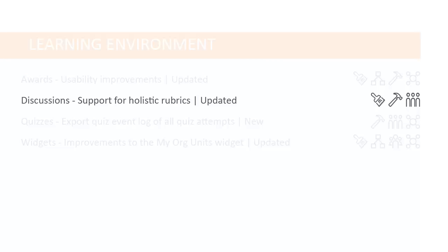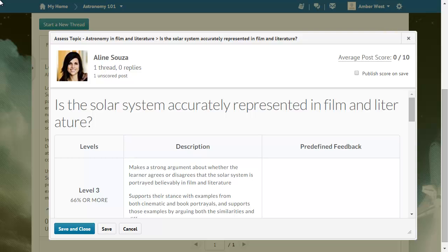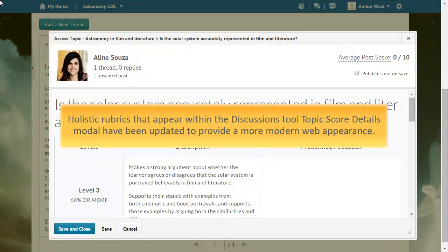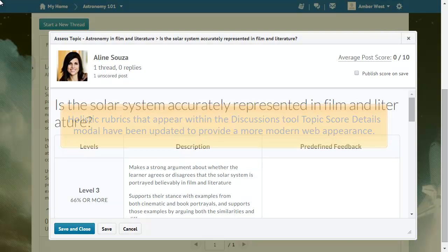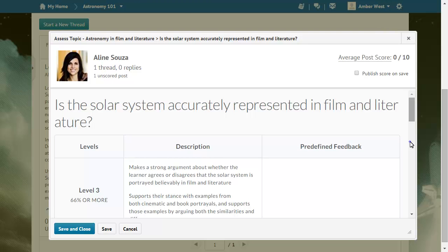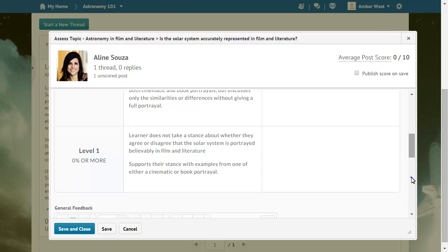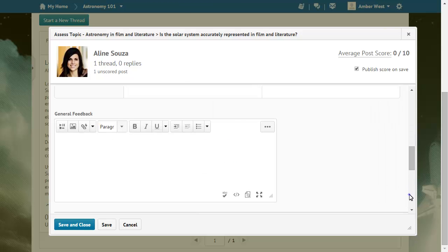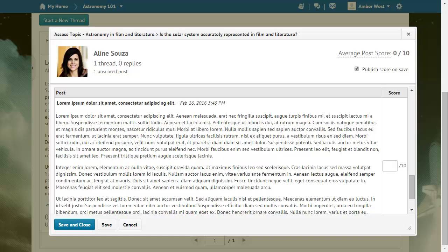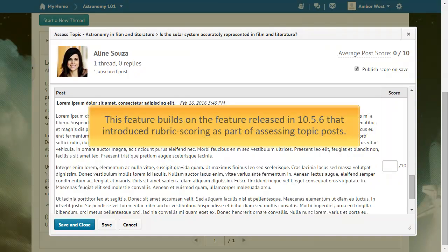Instructors will notice a new look and feel for holistic rubrics. Holistic rubrics that appear within the Discussions Tool Topic Score Details modal have been updated to provide a more modern web appearance. This feature builds on the feature released in 10.5.6 that introduced rubric scoring as part of assessing topic posts.